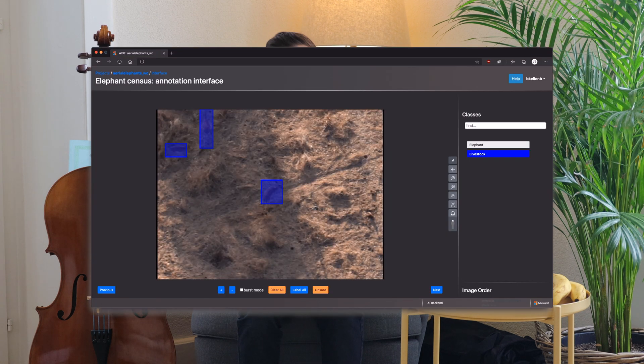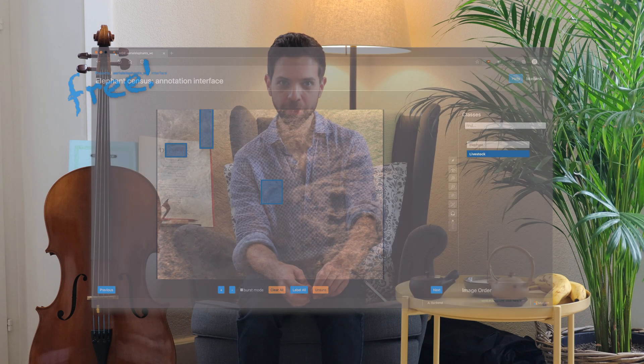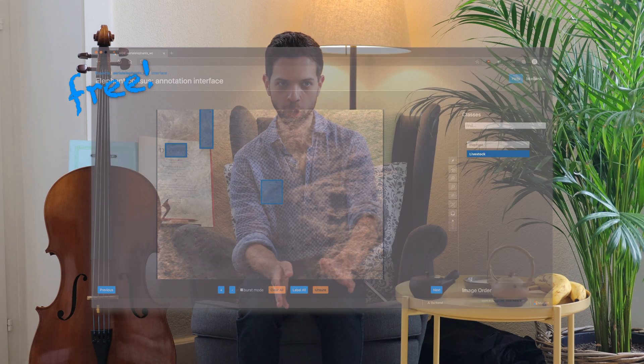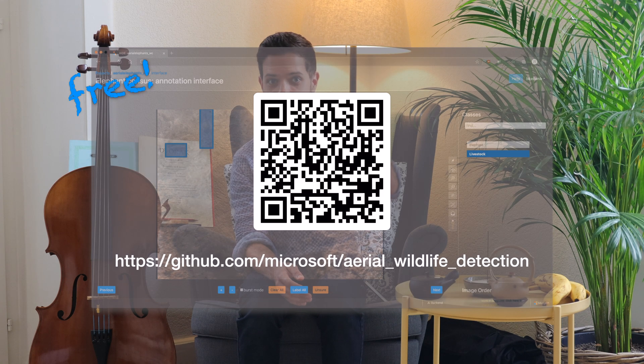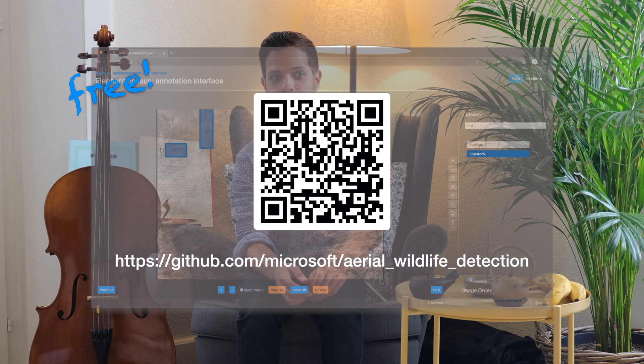And the best part about AID — it's completely free and open source. Just follow the link displayed on screen to get to know more.